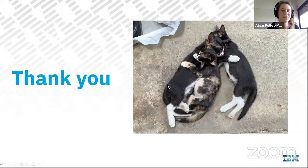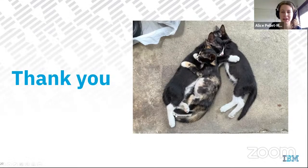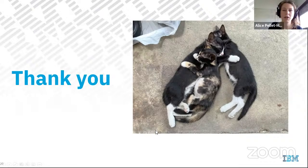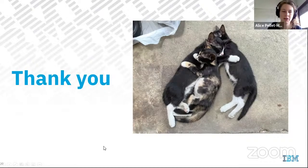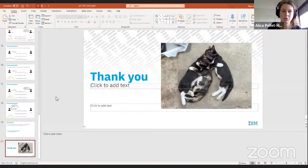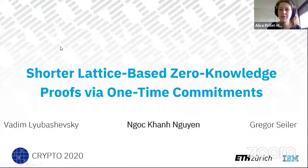Thank you for the short talk and for the longer video online. Is there any question? You can unmute yourself or raise your hand.